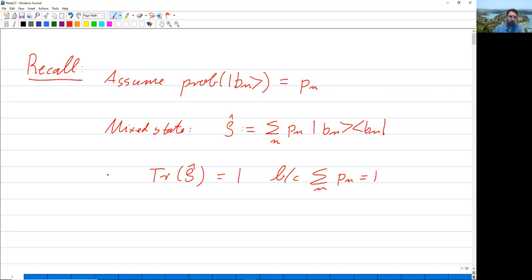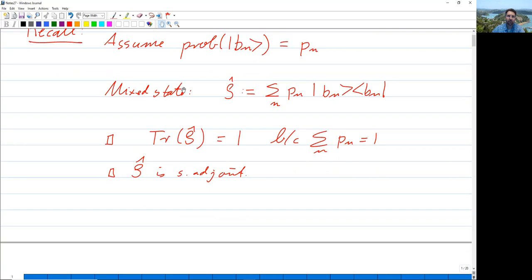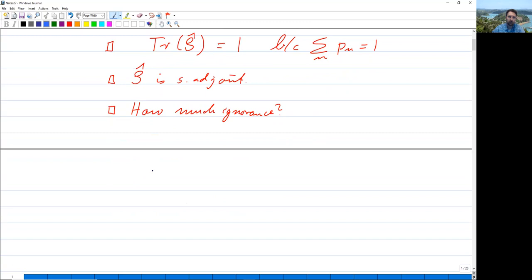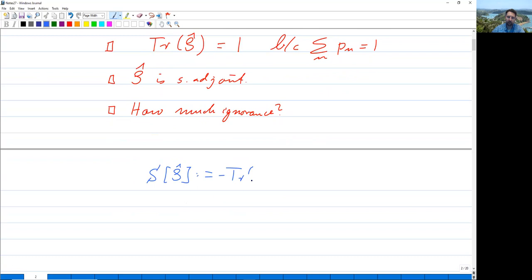We also have that ρ̂ is self-adjoint. And we also developed a way to measure or quantify how much we know or don't know about the state the system is actually in — how much ignorance we have. We did this with information theoretic methods, namely we defined the so-called von Neumann entropy. The von Neumann entropy of a density operator ρ is defined as minus the trace of ρ̂ ln ρ̂.